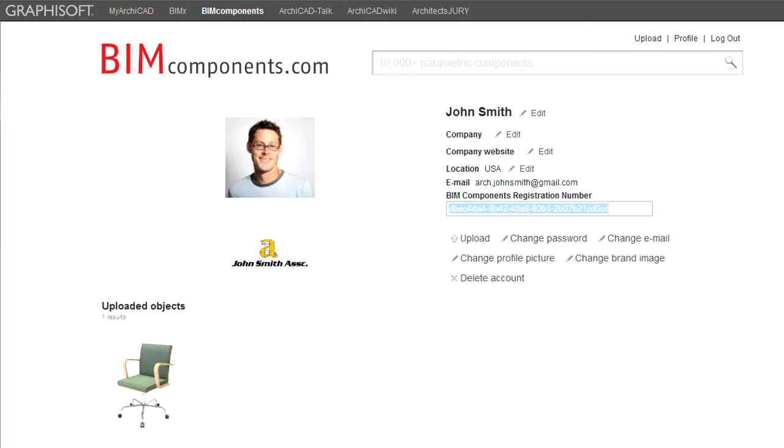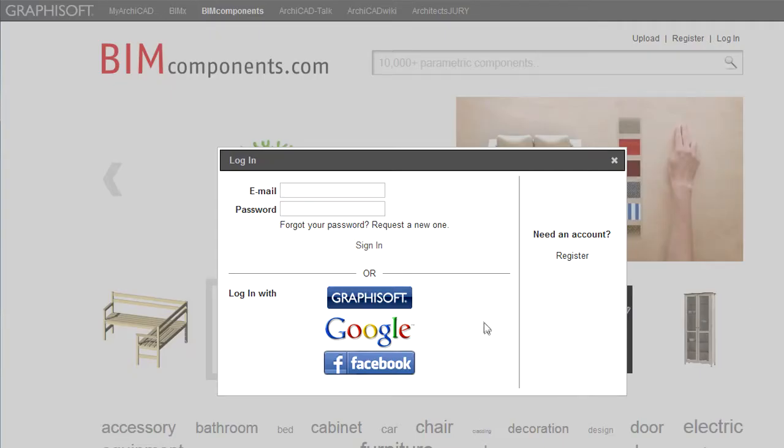This will take you to your profile page on the portal. It is also possible to log in using your Google or Facebook account as well.